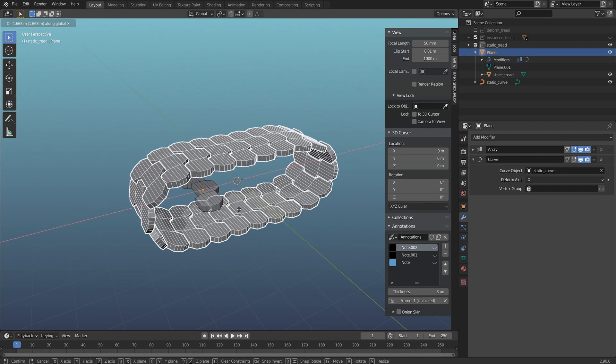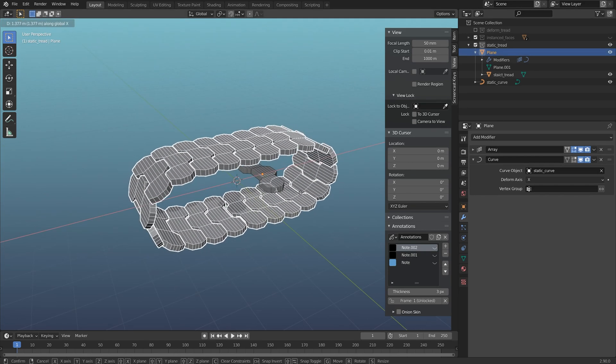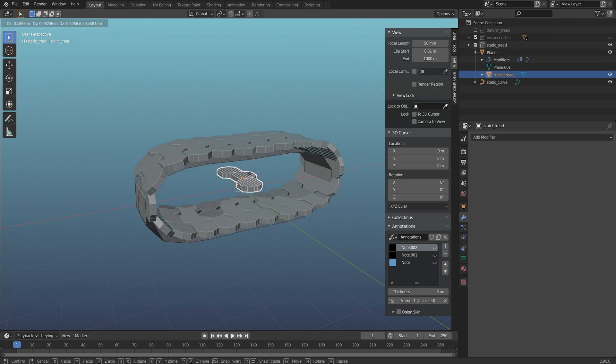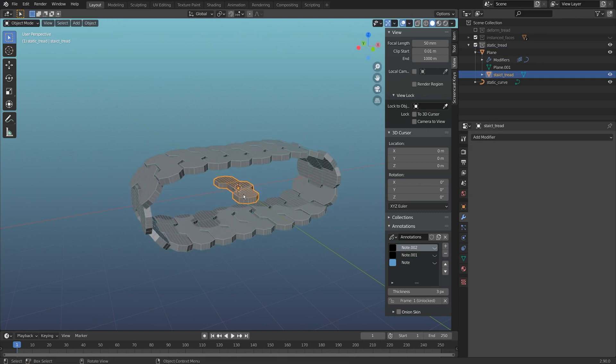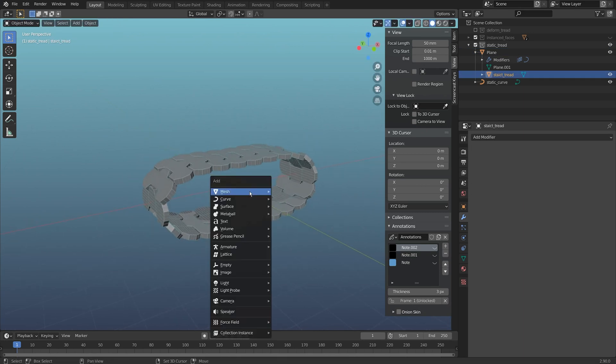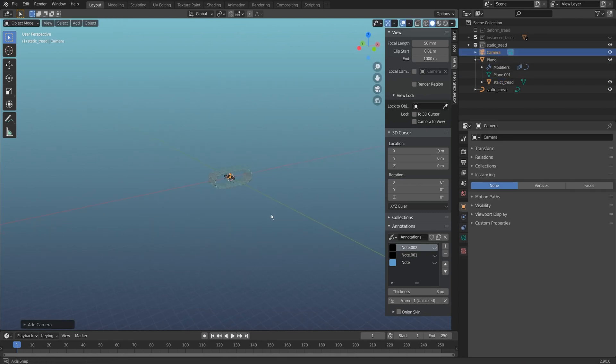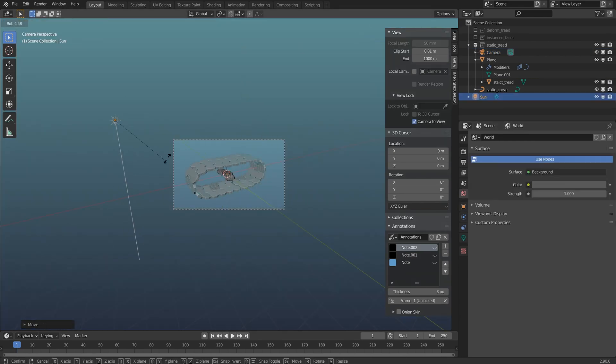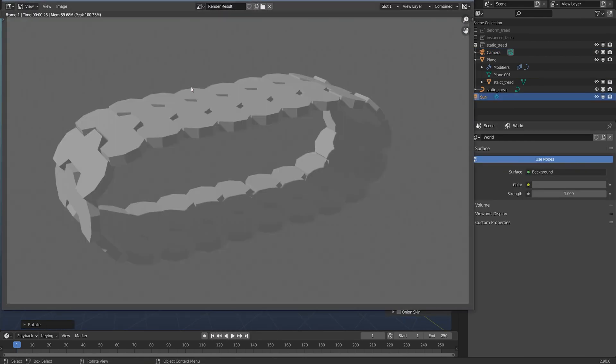You might think that this might show up in your render, so let's just try that really quickly. I'm going to add a camera and render this. Notice that it does not render. Once it becomes an instance object, it actually hides from render and only shows up on the instances themselves.